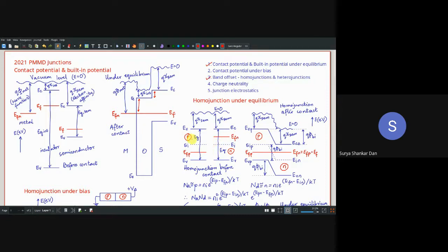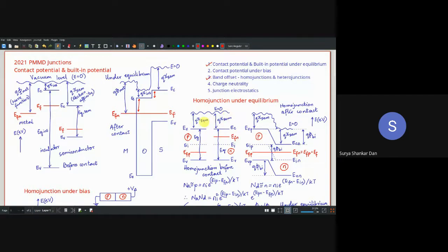In the n-type material, the Fermi energy level E_FN is closer to E_C — I have designated it E_FN to differentiate it from E_FP in the p-type material, where the Fermi level is closer to E_V. In both materials, the electron affinity χ is the same — this is again homo junction before contact. Both sides have the same band gap.